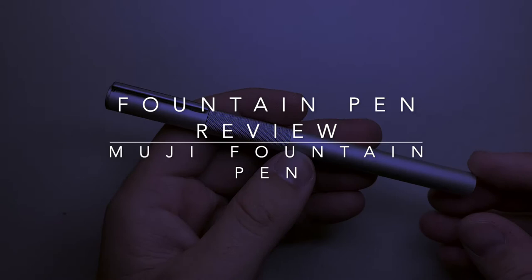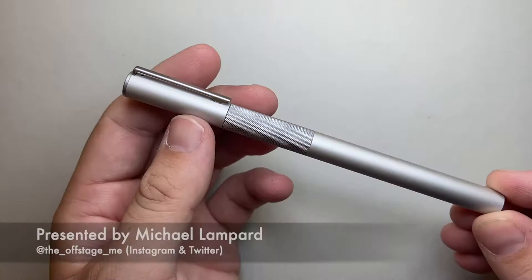Hello and welcome to today's video. Today I'm reviewing this fountain pen. This is the Muji fountain pen or the Muji aluminium fountain pen. The name kind of gives away what the pen is made of.